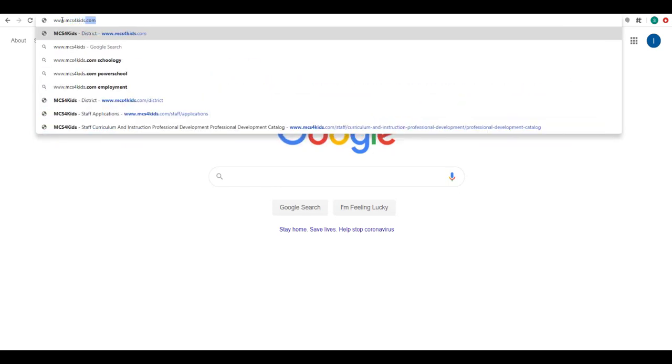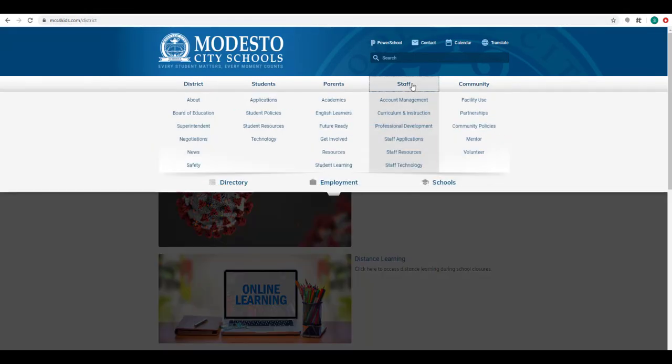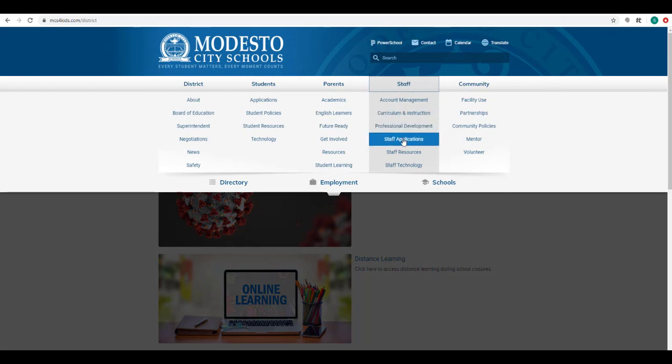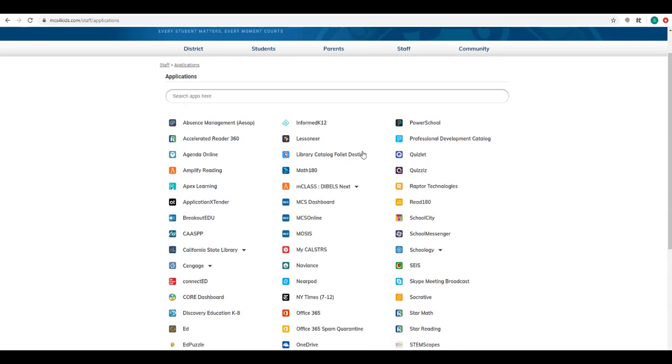First thing you need to do is go to www.mcs4kids.com, go to the teacher applications, and then select Moses.